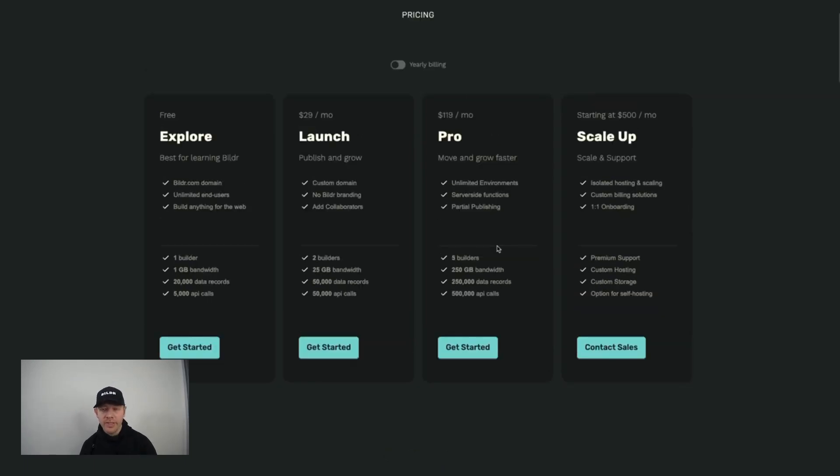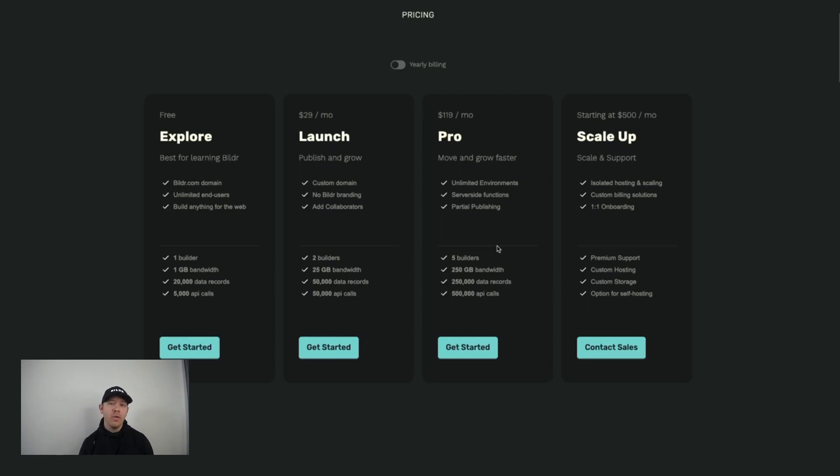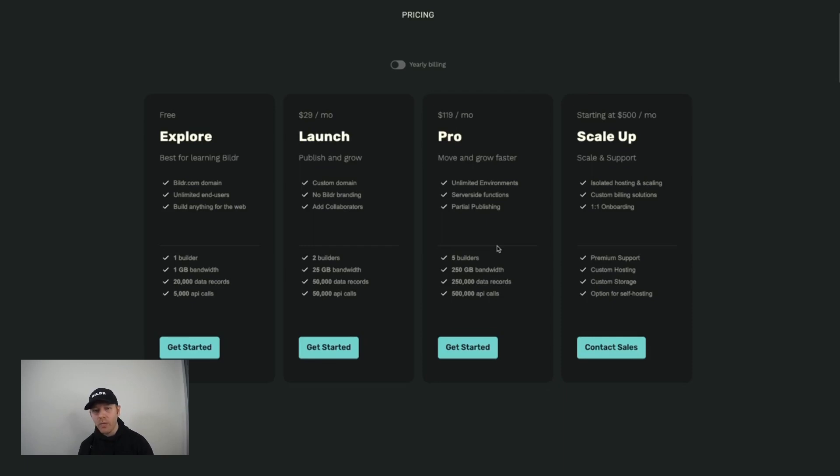Now the one thing that changes this is if you have a studio pass NFT from Builder that gets you full access to the studio for all of your projects from day one. Every single project that you create in Builder will be able to have as many as five collaborators right away.